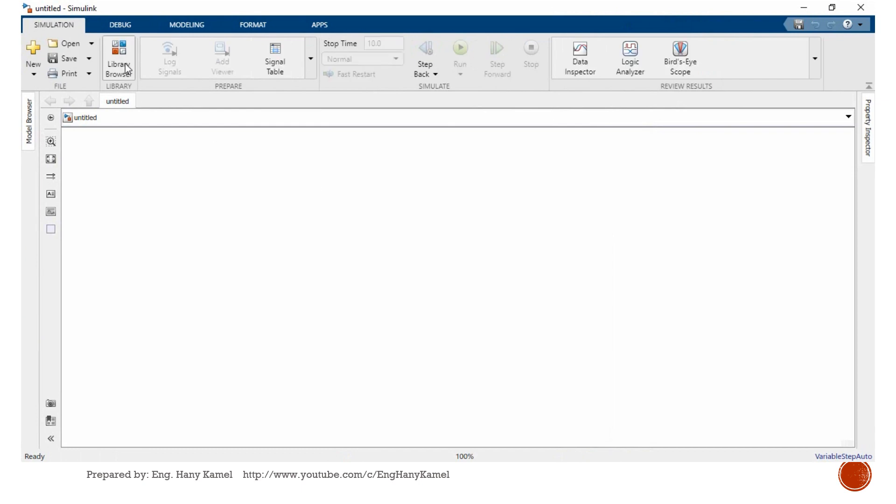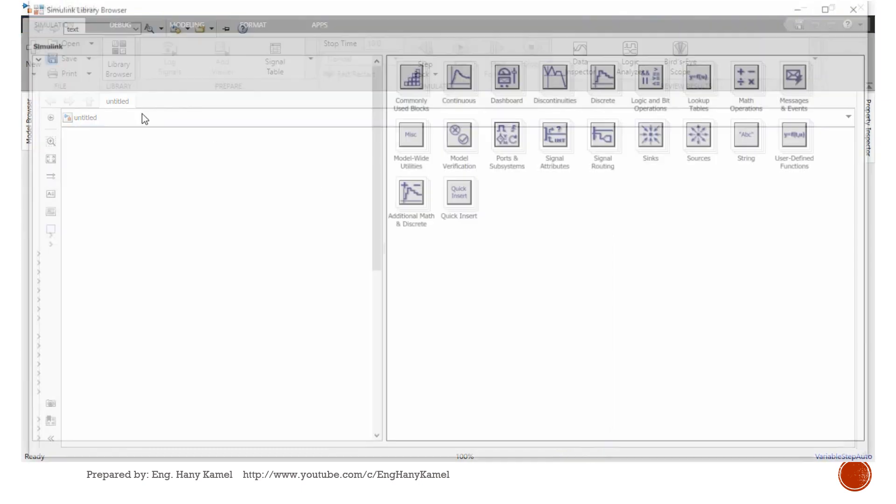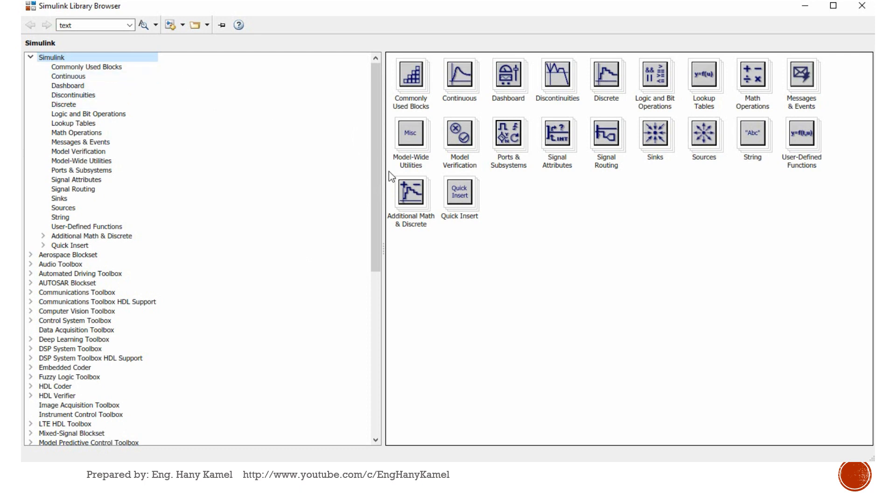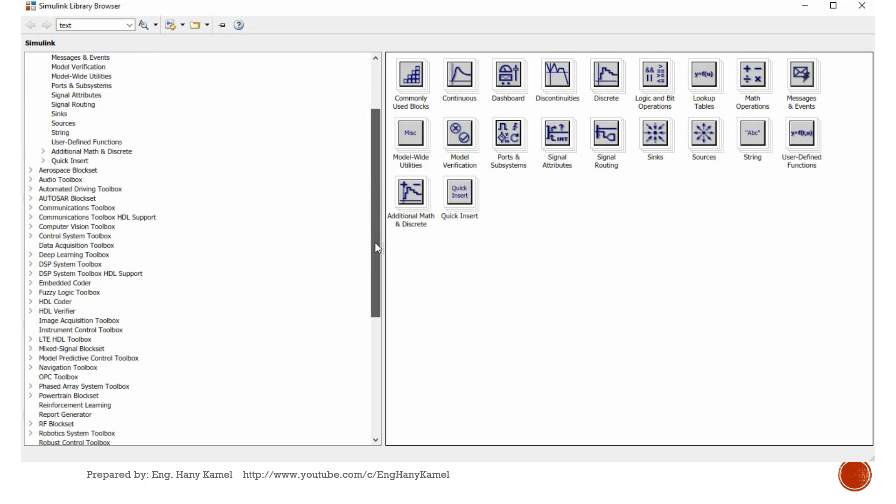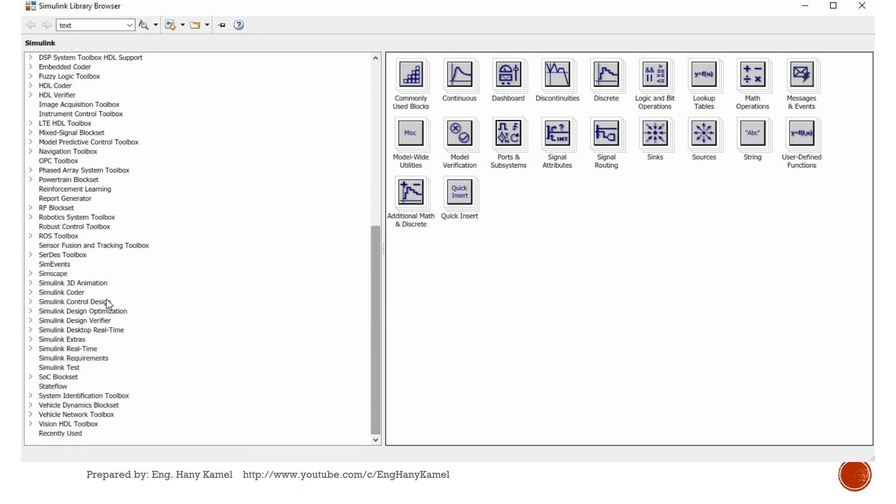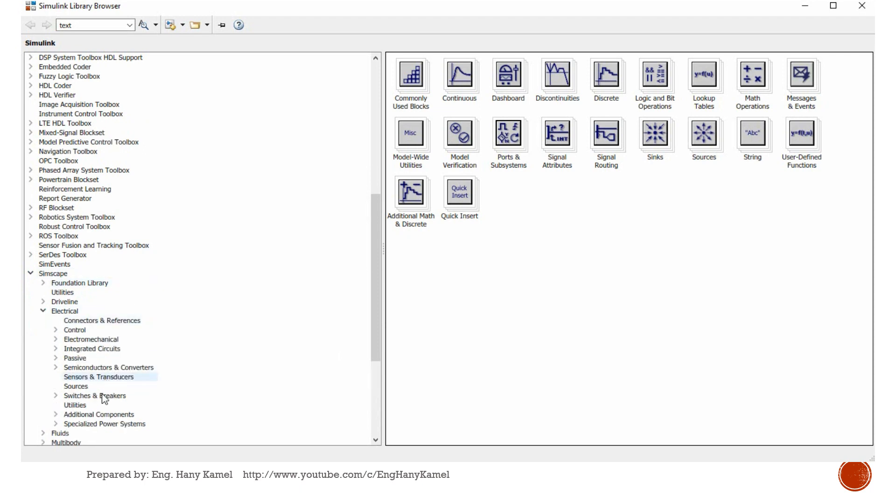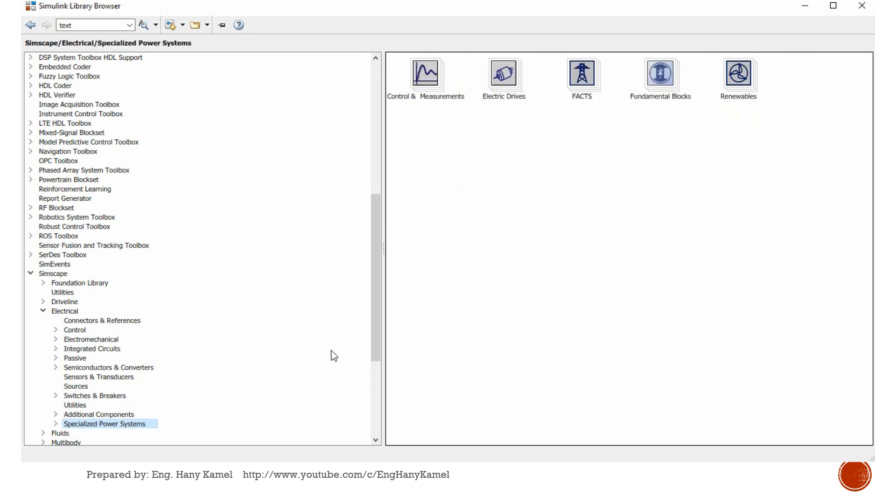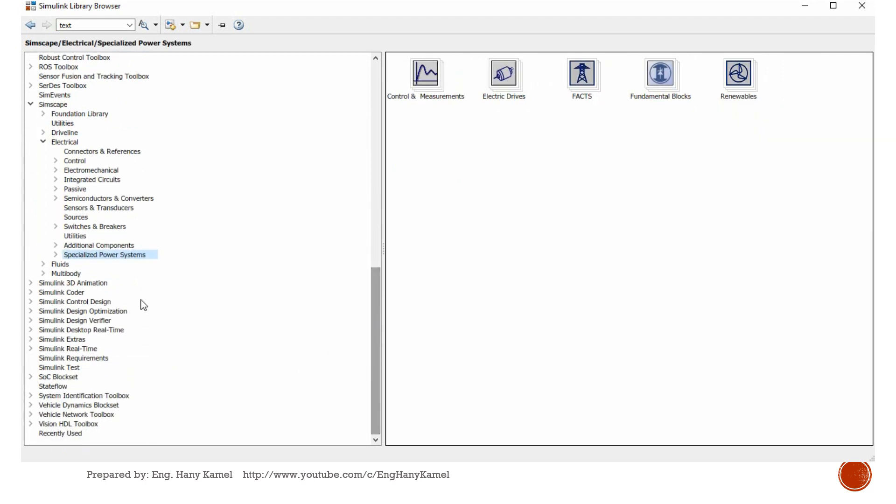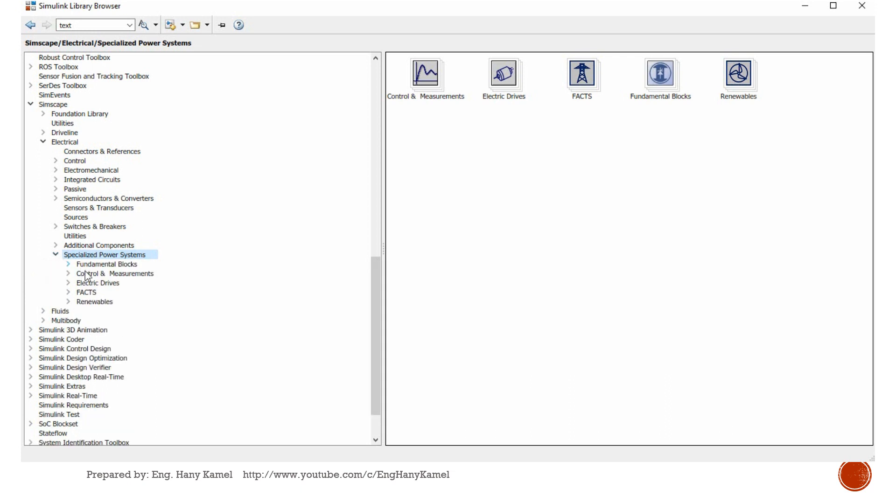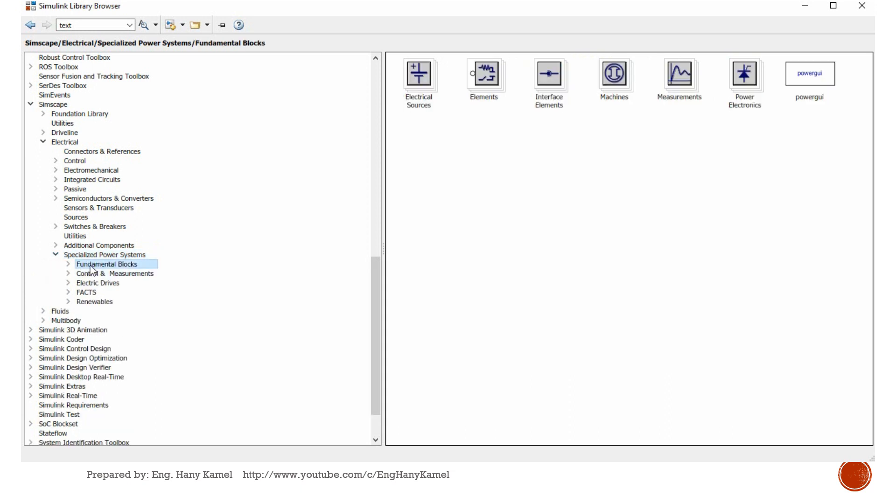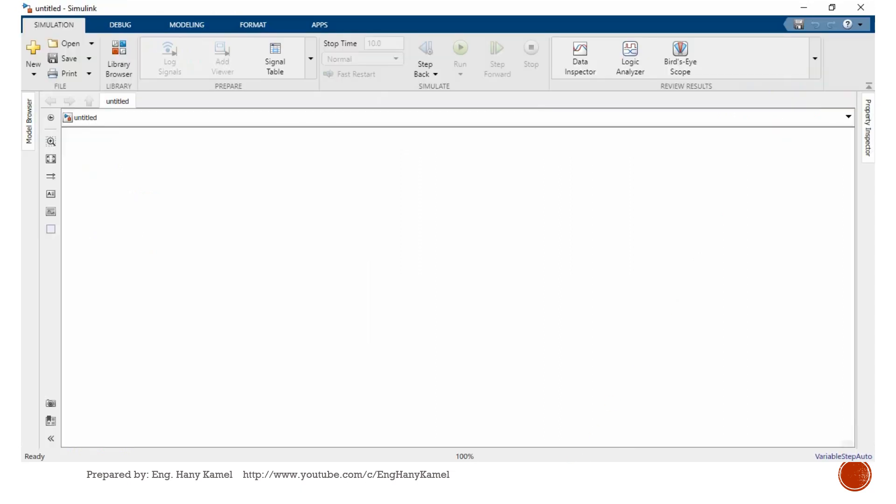Now we will open library. We will start adding our blocks. We will go to Simscape, electrical, and we will go to specialized power systems, fundamental blocks. First, we need to add our GUI. This block should be added for all models.